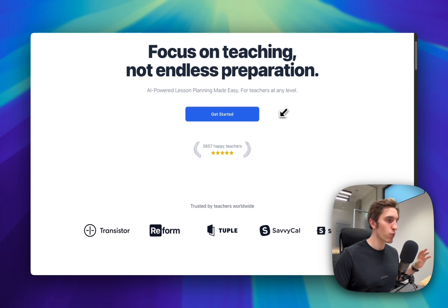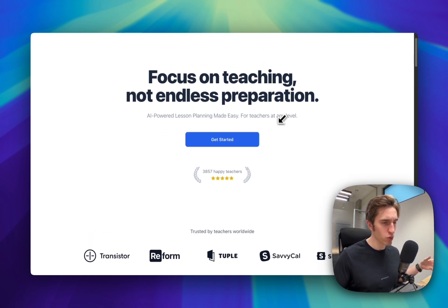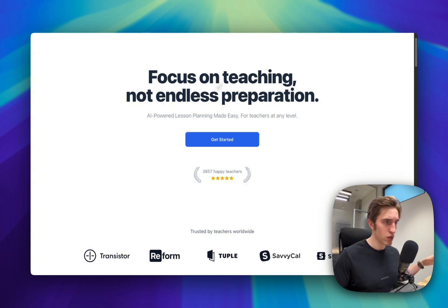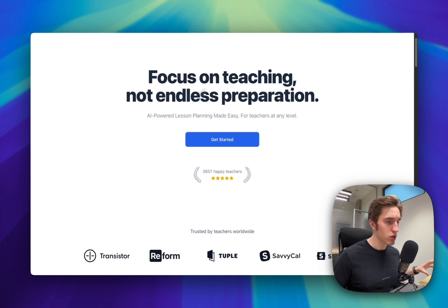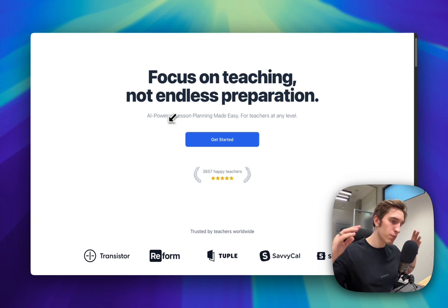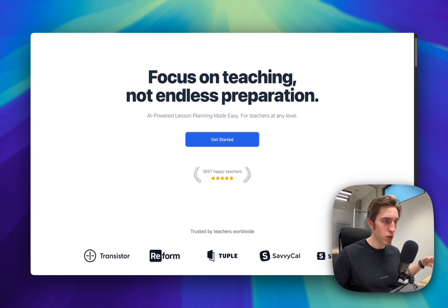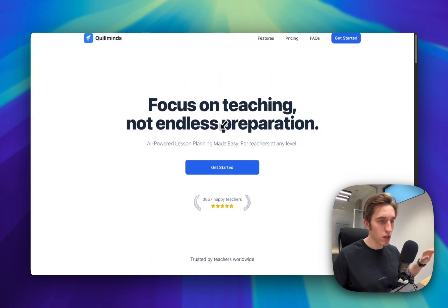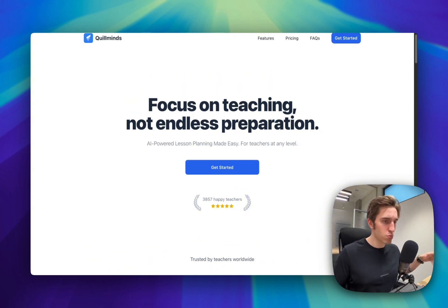Below we have the hero section where I explain what the product is all about — simple, straightforward, just one or two lines saying what it is. In our case, it's an AI teacher app to help with lesson planning and other tasks. Here we say 'focus on teaching, not endless preparation.' Below that is a short description of what the product is about. I find myself always trying different things — you can try one headline for a week, then change it the next week to see how it affects conversion. Always add a call-to-action button here.